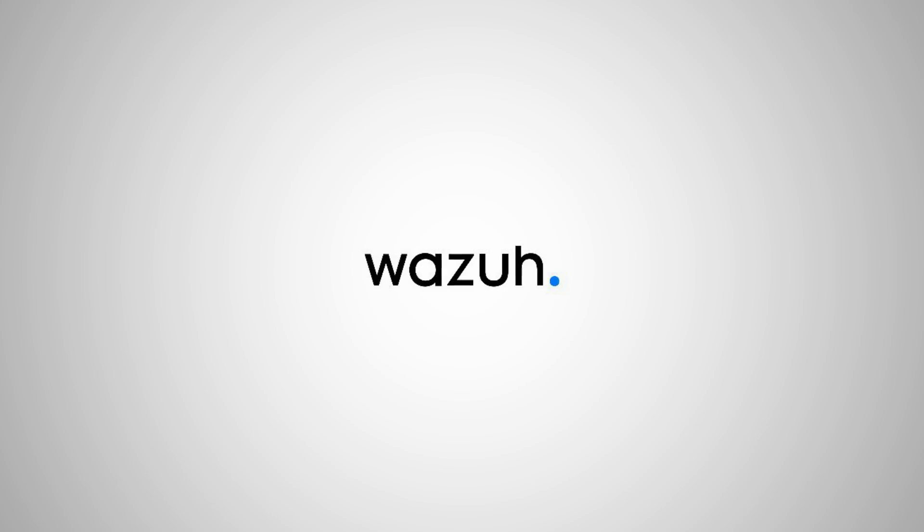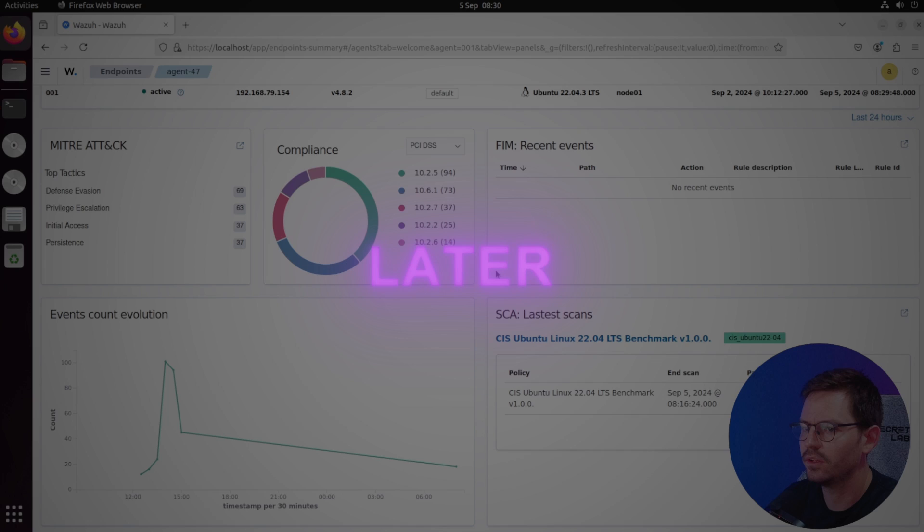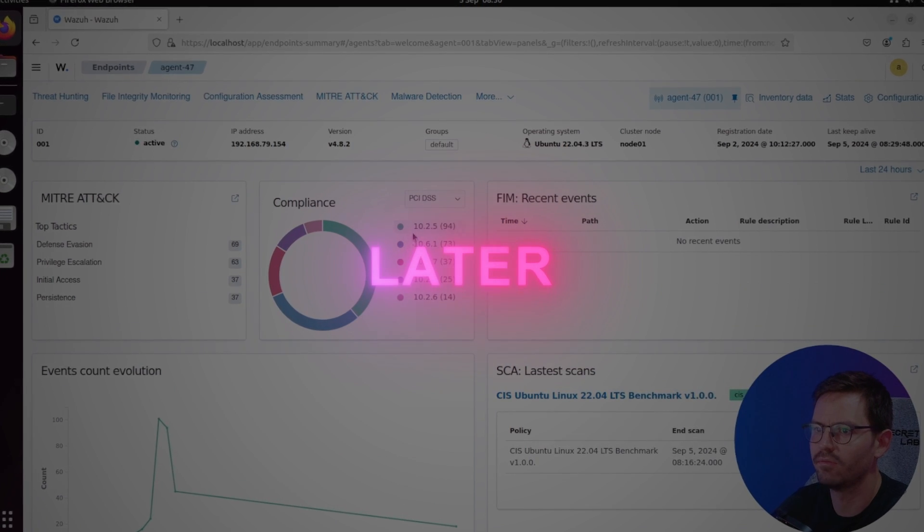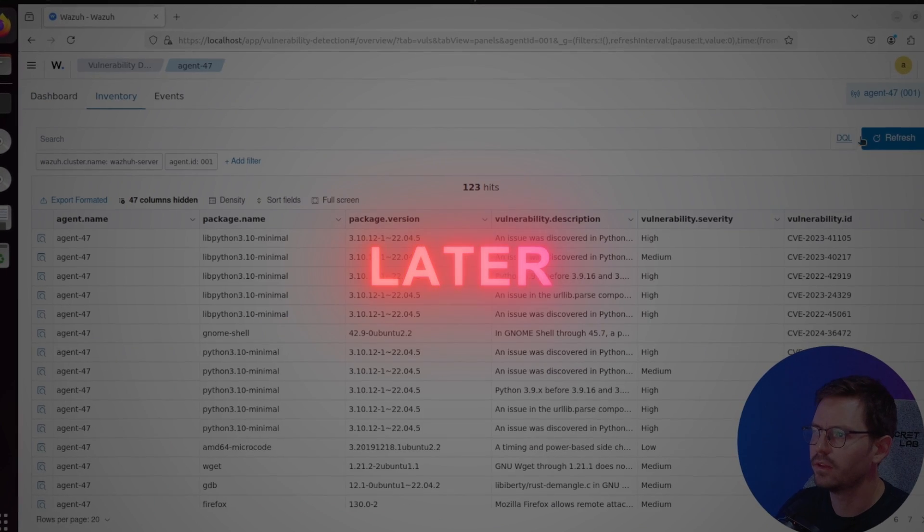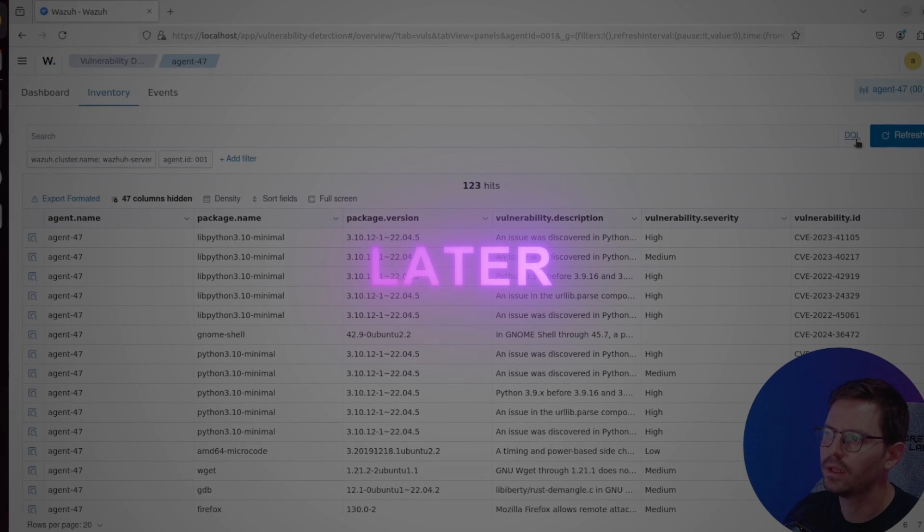Today we're going to continue our journey with Wazuh, a free and open source XDR and SIEM that protects your endpoints and cloud workloads. We'll dive into how easy it is to use its vulnerability detection capabilities to quickly identify and remediate issues.